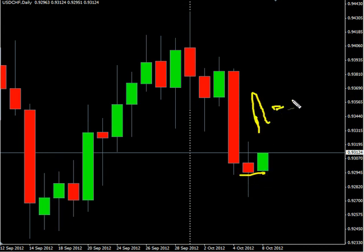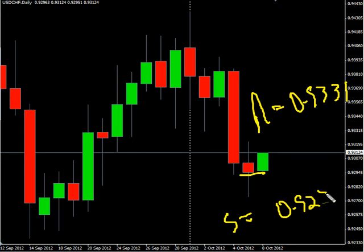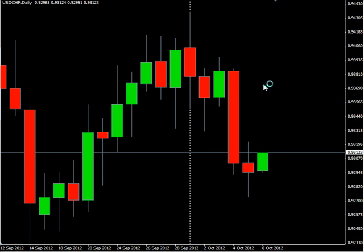Now the US/Swiss pair — this pair closed lower on Friday. We are looking for it to potentially go up and hit some resistance around 0.9331, possibly moving down and hitting some support around 0.9272.